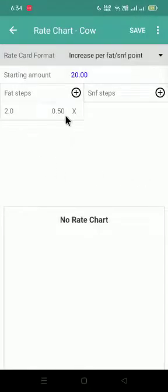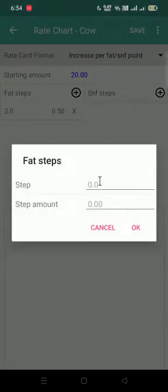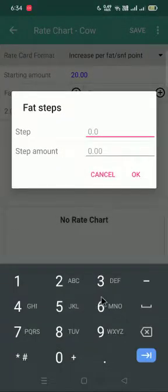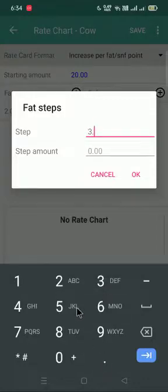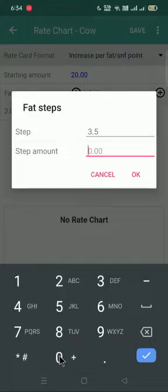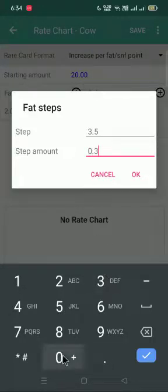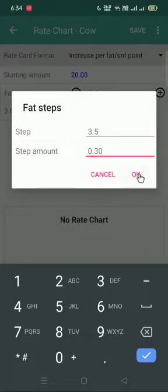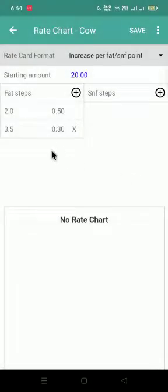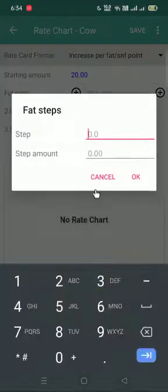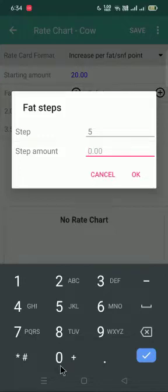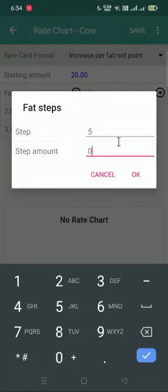If this 50 paise are continuously increasing up to 3.5, the next point I will be 3.5 and if after 3.5, the amount is changing is 30 paise. So I will give here 0.30 in step amount. If 30 paise is continuously increasing till FAT 5, I will give the 5 over here and 0 if it is the last step what I need in FAT.